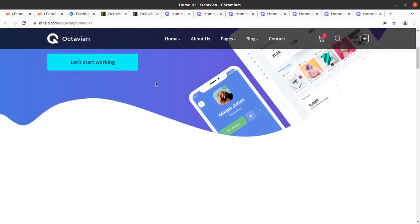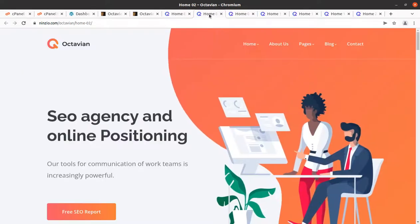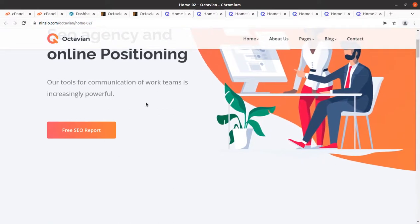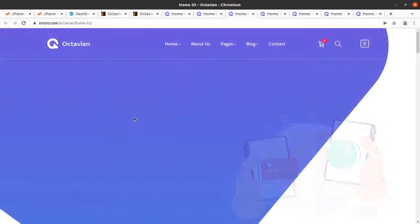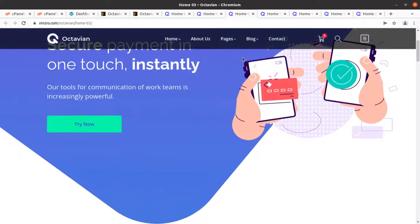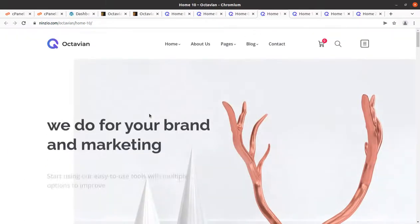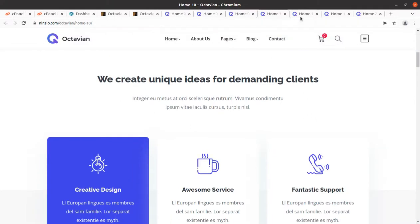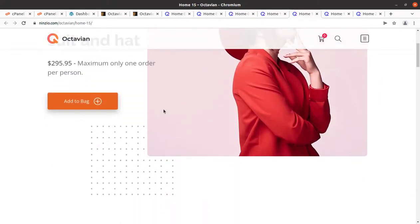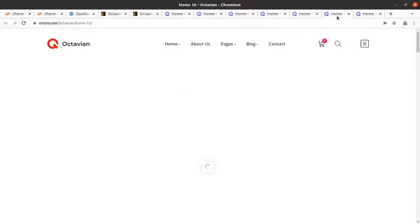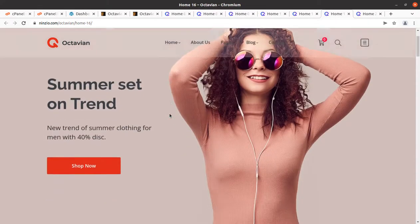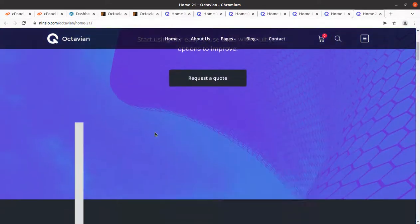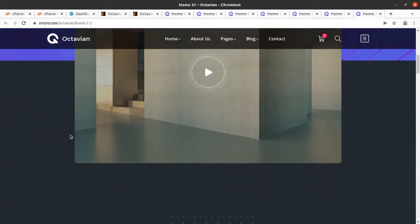Hi friends, do you love creative websites and want to create one for your business or agency? If yes, this video is for you. In this video we are going to create a demo creative website that will be liked by everyone and is going to give a new look to your business website. If you are creating a new website for a new startup, it is also going to be equally helpful.